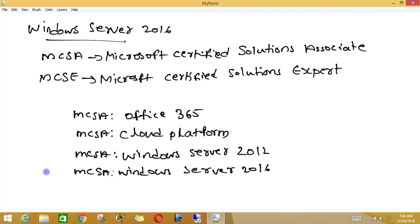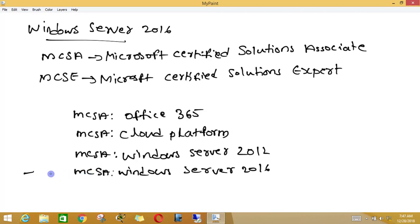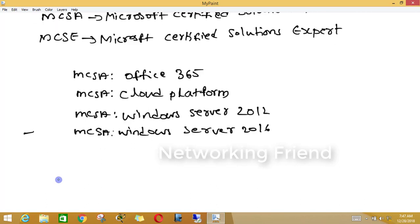In our case, we are going to deal with server infrastructure, so we are focusing on taking the certification in MCSA in Windows Server 2016. I would like to talk about the exams related to MCSA Windows Server 2016.